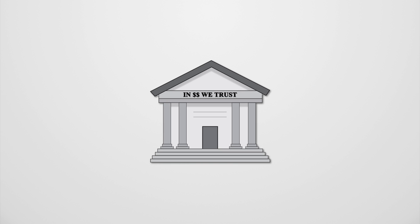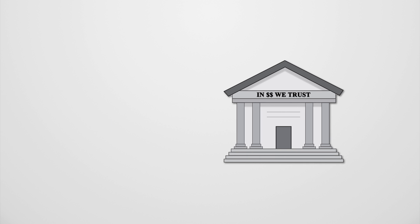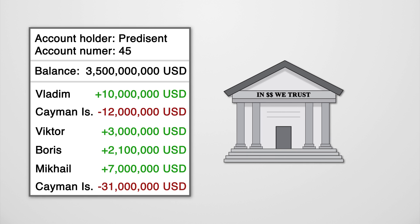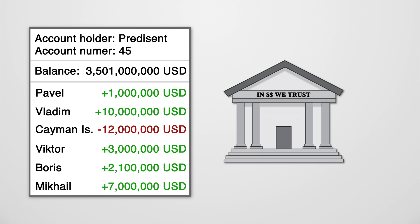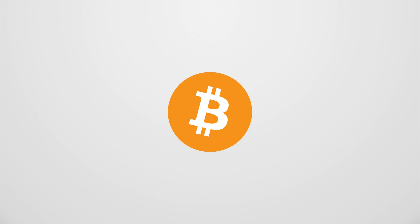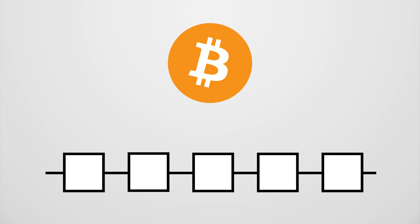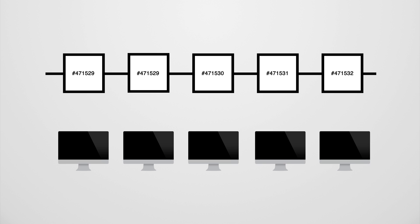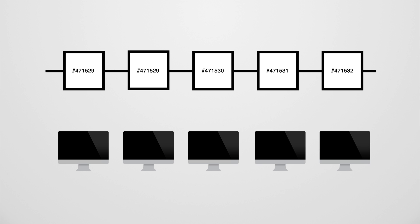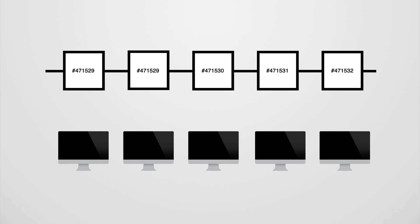One thing banks do well is keeping a record of money, so you cannot spend what you don't have. Bitcoin does that as well, but with a database that belongs to everyone - the blockchain. The blockchain is a public record of every Bitcoin transaction that ever happened. But instead of one organization holding all the data, it is spread across all computers on the Bitcoin network. So if you have a Bitcoin client, you also have a piece of the blockchain.